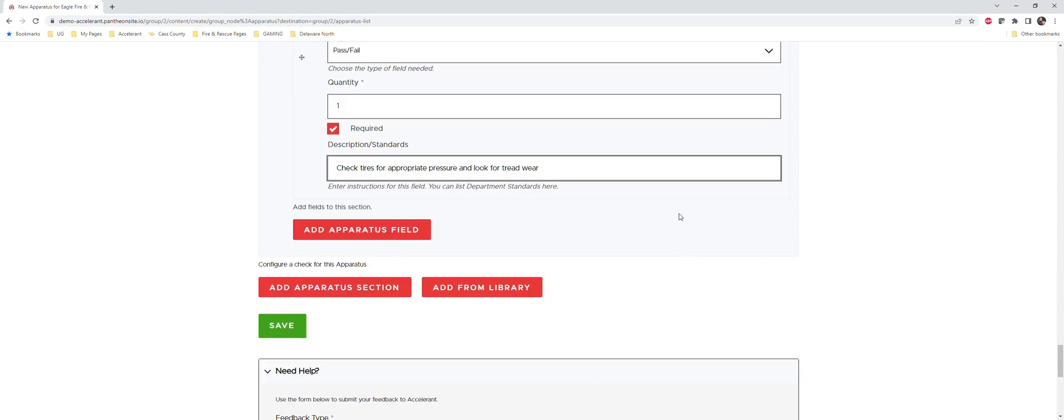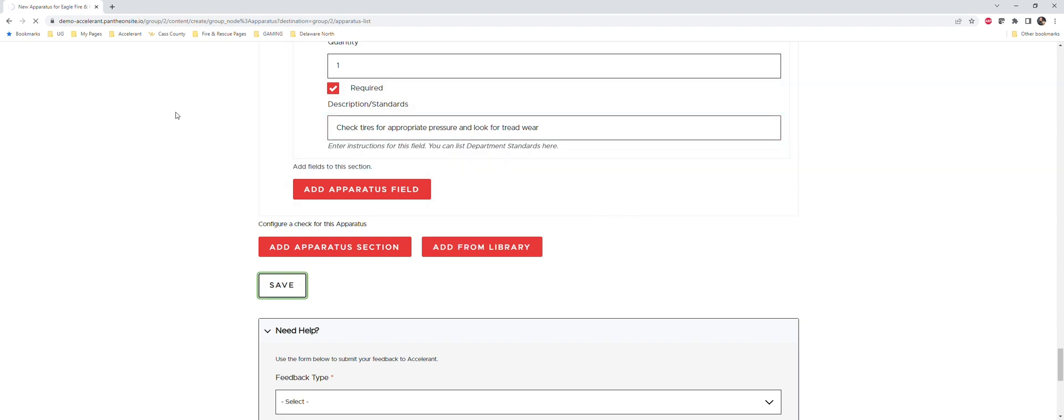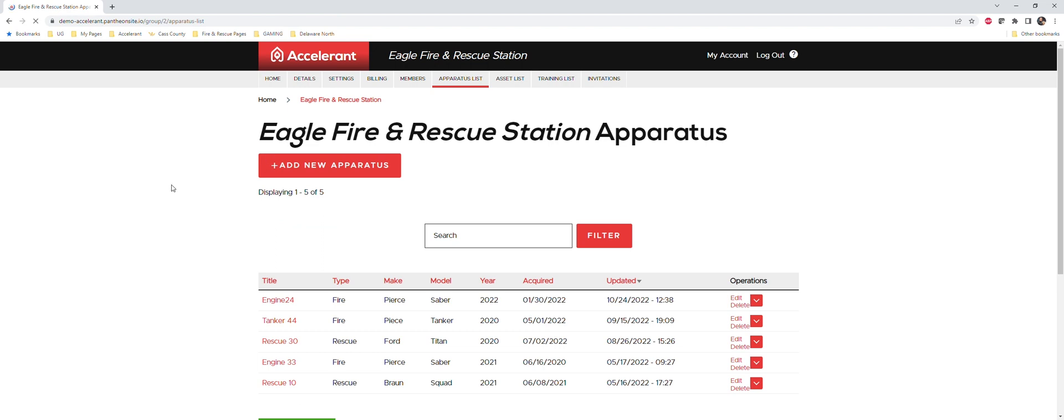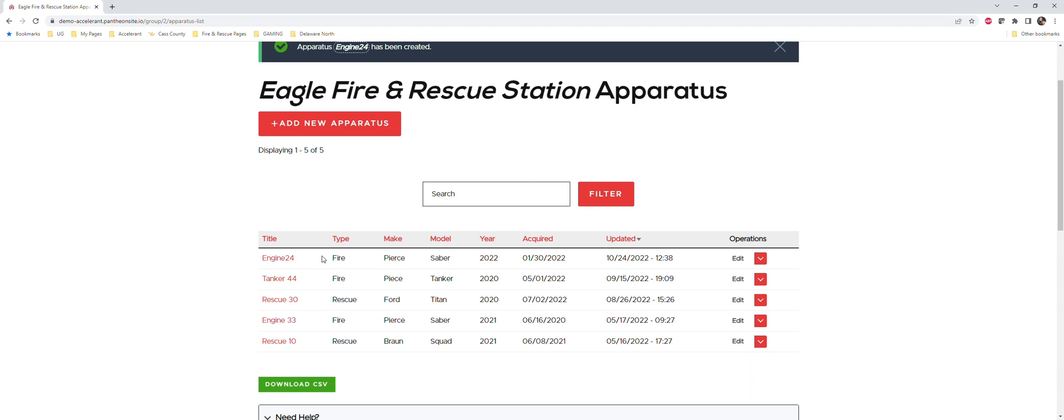And then once you're done with truck checks, all you have to do is simply hit save. So we're going to go ahead and save this one, pretend that's the end of our truck check. That is going to build out - I ended up doing Engine 24, but that's okay. So it created our truck in our fleet.